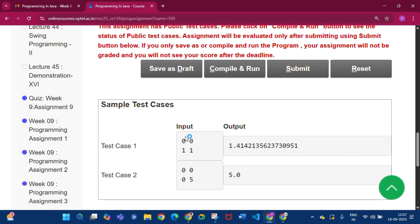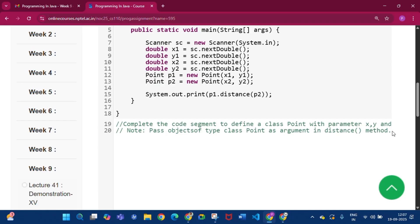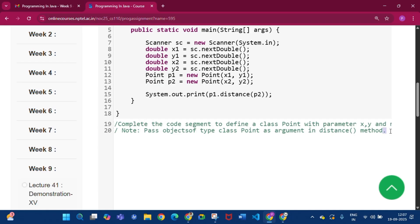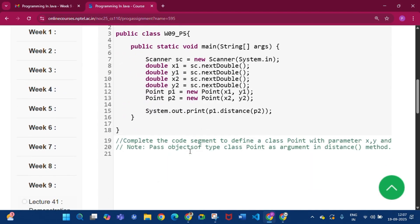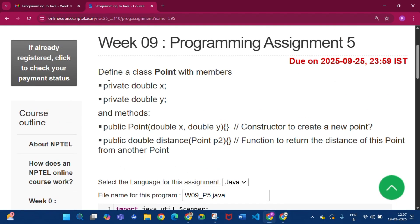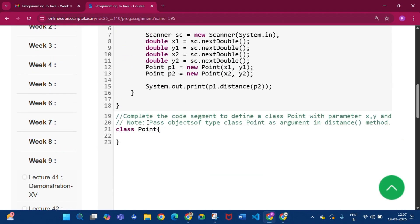Here x2=1, y2=1, x1=0, y1=0, so root of (1+1) = root(2) = 1.414. For case 2: (0-0)²=0, (5-0)²=25, square root of 25 = 5. We declare class Point, then write private double x and private double y.